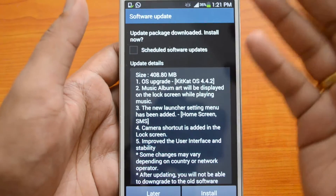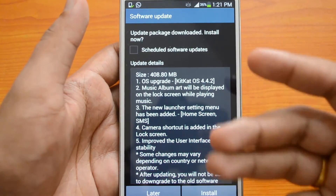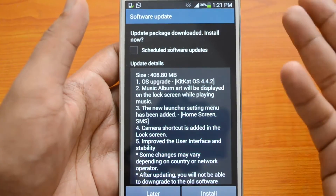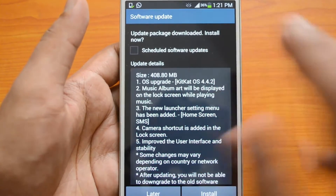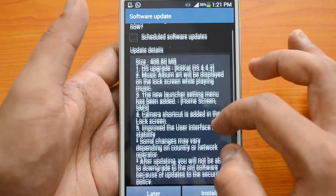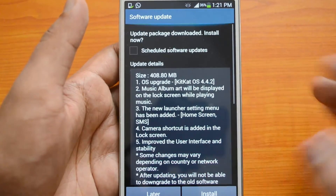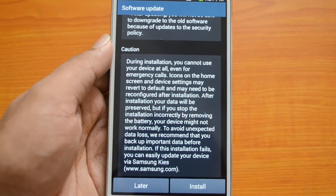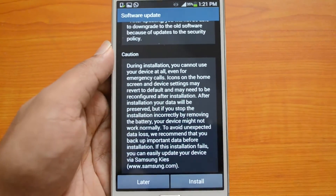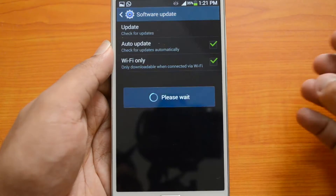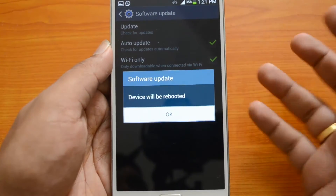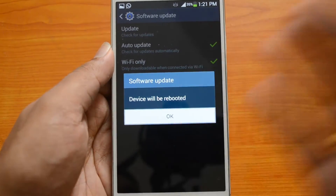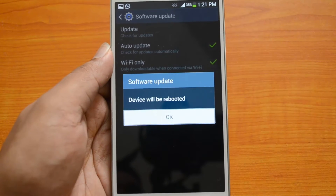The KitKat update is 408MB in size, so it's pretty large. You'll need to download it using a Wi-Fi connection. It's now downloaded and we can go ahead and install it. Let's click the Install button and it will start the installation process.